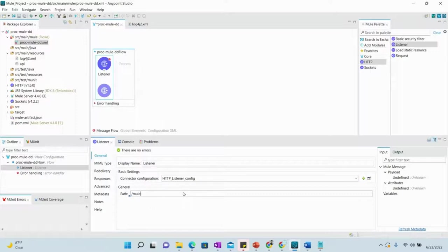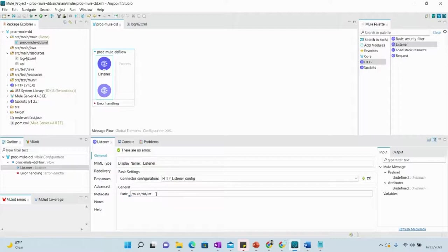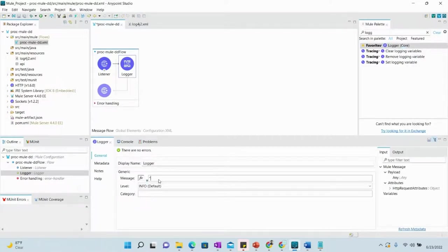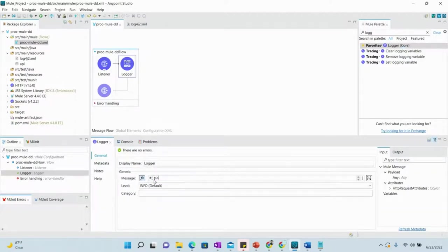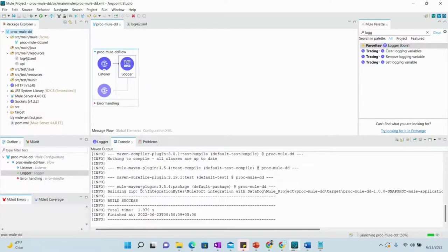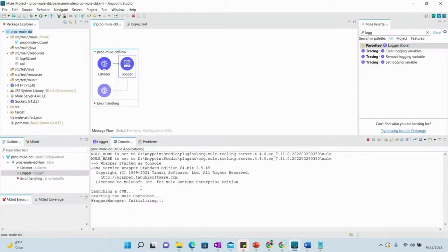Save and search for the Logger component. In the logger, you can send any message — for example, the payload — so it will be clear what is being sent. Whatever payload we send will also be forwarded to Datadog. Right-click the project and select 'Run as Mule Application'. Once the application is deployed, we'll proceed to testing.